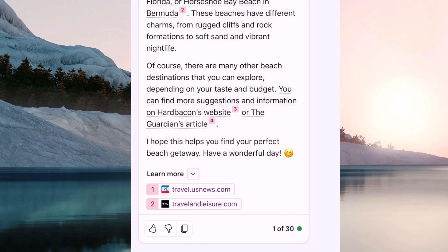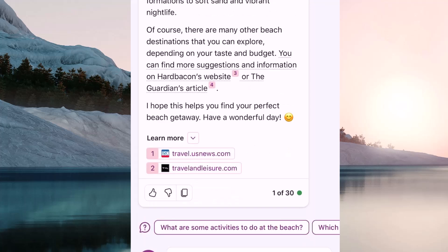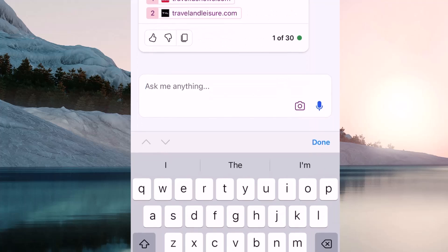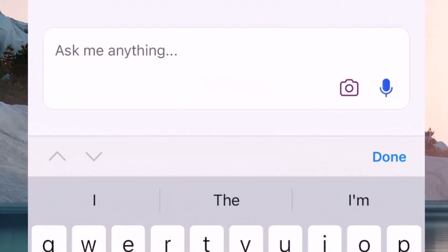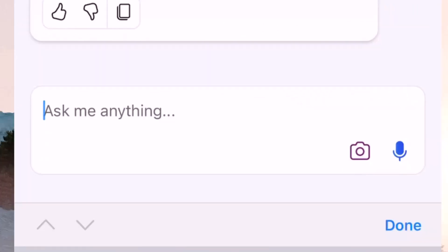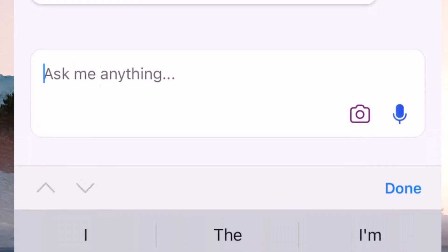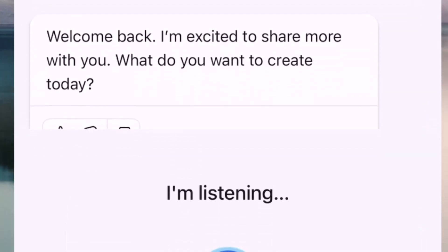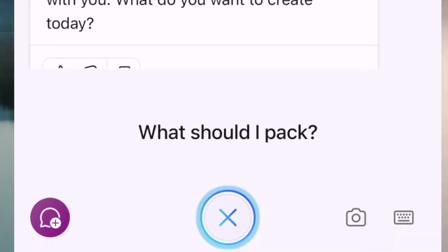When you're asking it to do something, you can go ahead and ask it with your voice. Click on the little microphone and ask it a question. I asked: what should I pack on my next beach vacation?